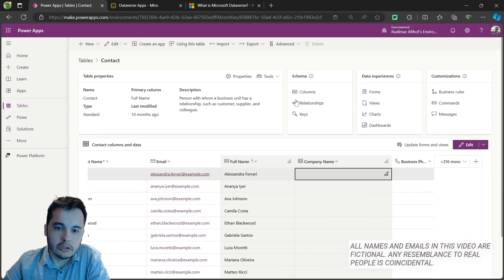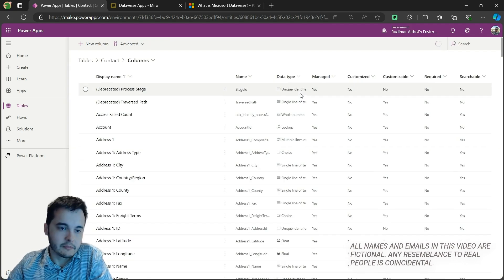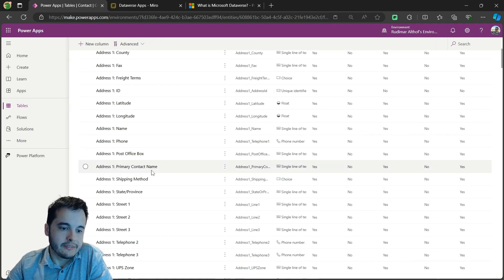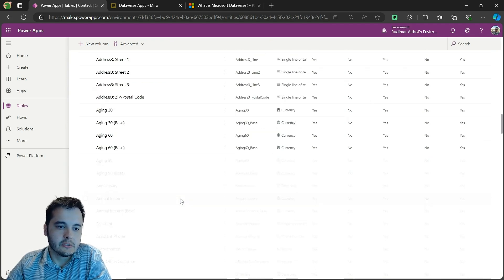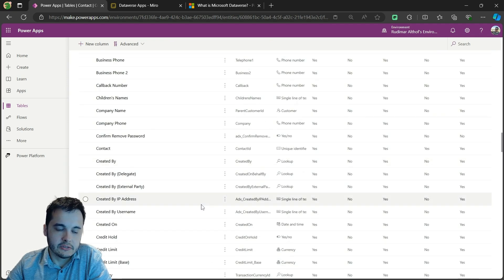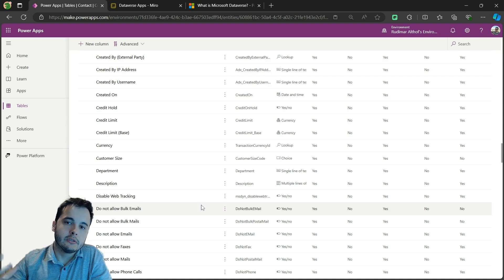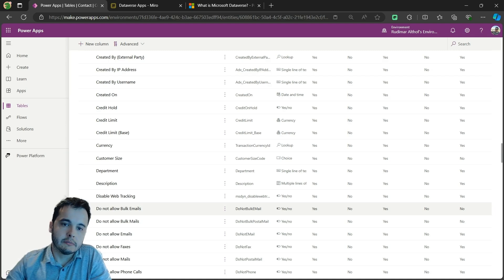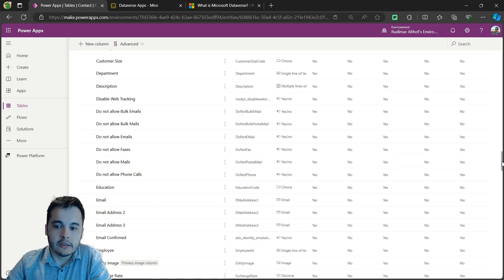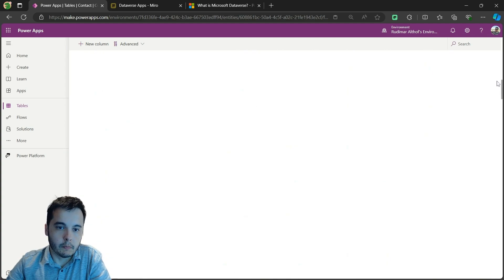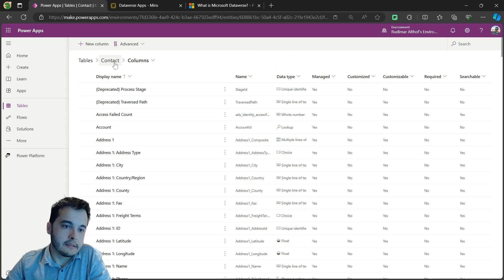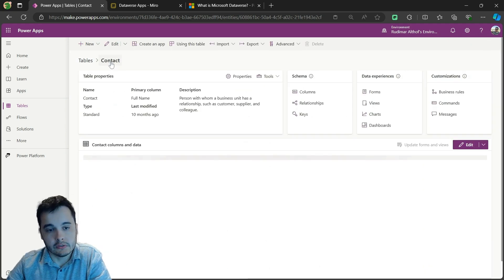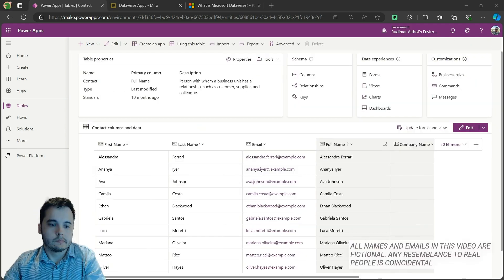If we go to columns, we can also see those columns. We have address, emails, and other information that are here. We don't need to use all of them, but they are here to use and those are usually information for people. And this table, we are going to use also in our examples later.